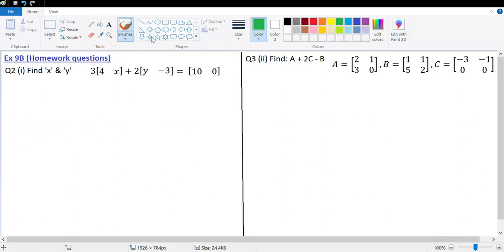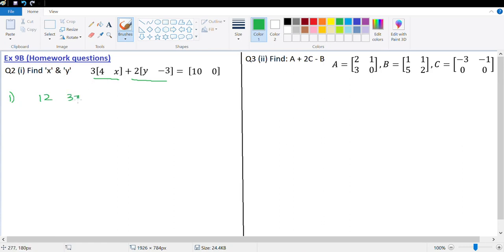Let's look at the homework questions of this exercise. The first homework question was question number 2, part 1. It says find x and y where 3 times [4, x] — that's matrix 1 — and this is matrix 2, is equal to [10, 0]. Let's go ahead and multiply. 3 multiplied with 4 gives us 12, and 3 multiplied with x gives us 3x. That's the first matrix. Let's multiply 2 with y — that's 2y. 2 into negative 3 gives negative 6, and this is equal to [10, 0].